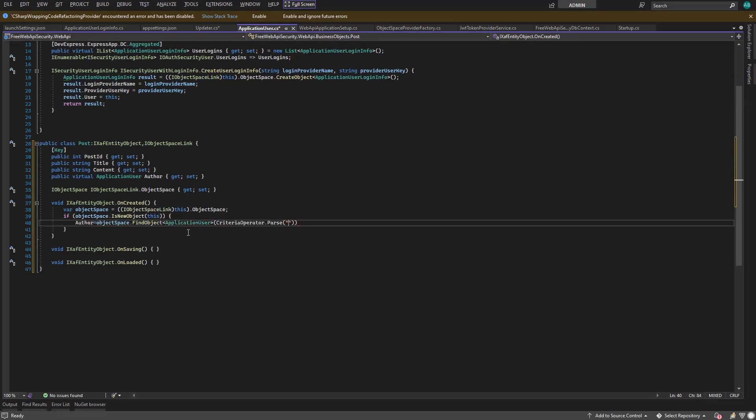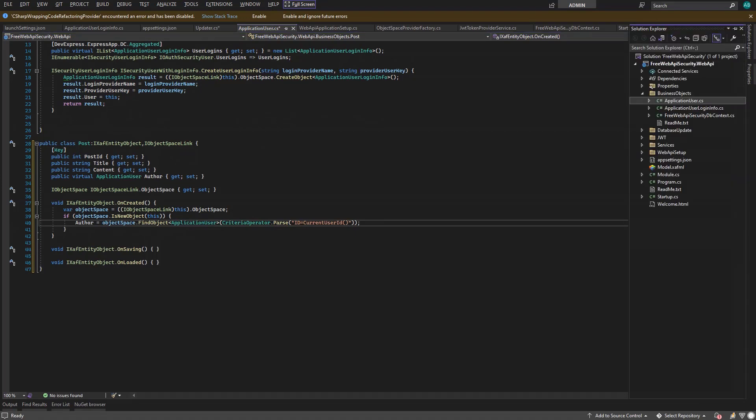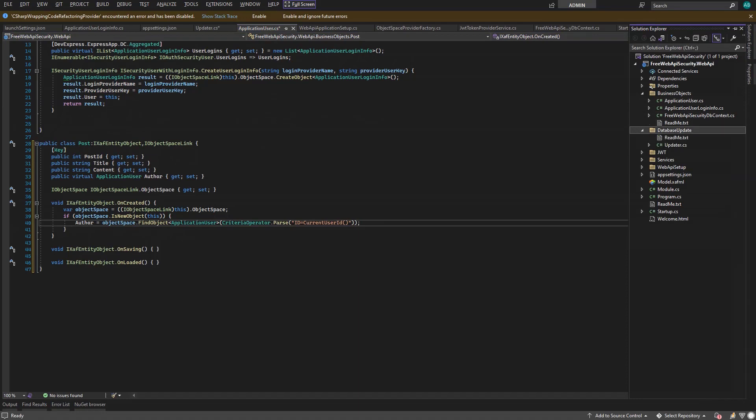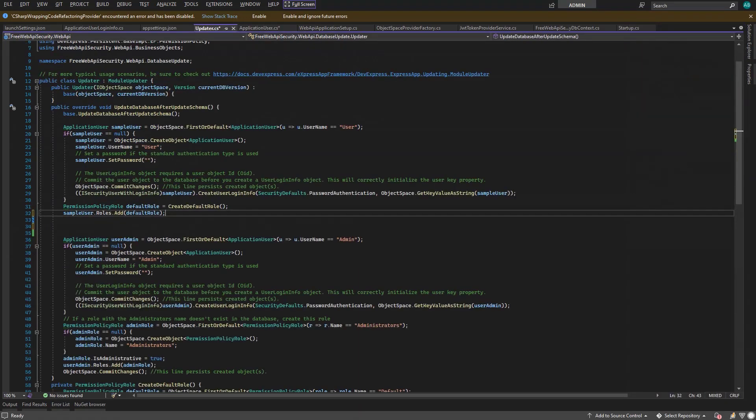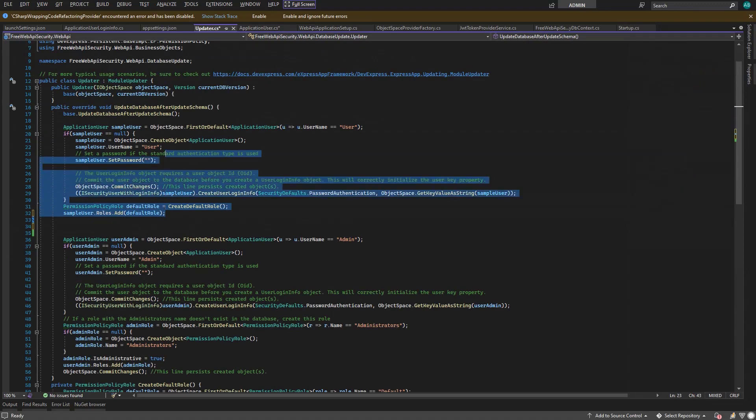For this demo, we'll create two roles. The appropriate place for it is the updater class inside the database update folder, which respects the database startup.cs strategy. So let's go there. The wizard already generated a strategy for default and admin users, which we'll use.